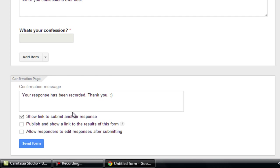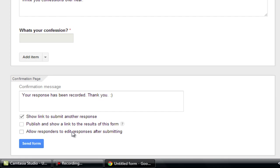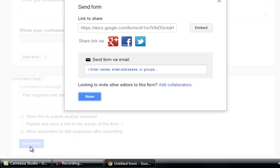Now just select that show link to submit another response. So for example a person has submitted his confession, and he will after confessing he will be given the link again so that he can confess again. And make sure to tick allow responders to edit responses after submitting. So whenever someone submits their response many times they want to edit it after they submitted. So just select it. And just click on send form.